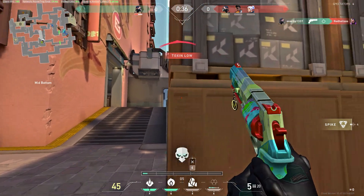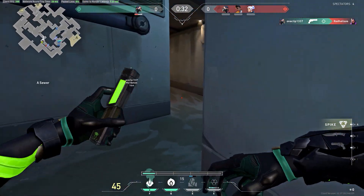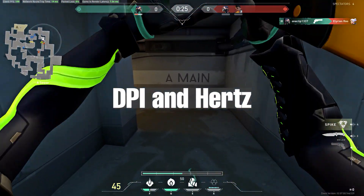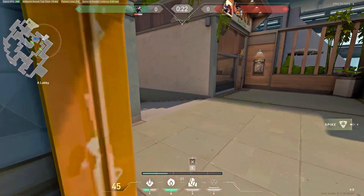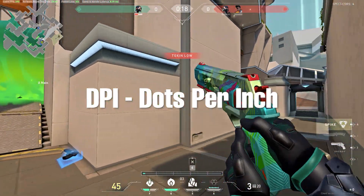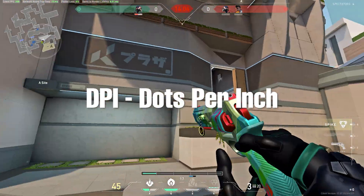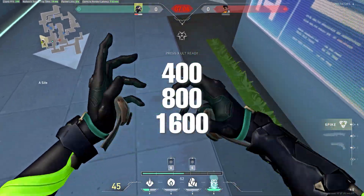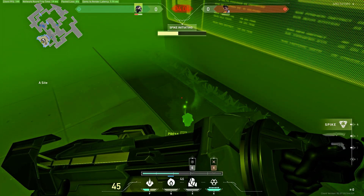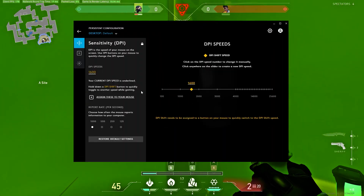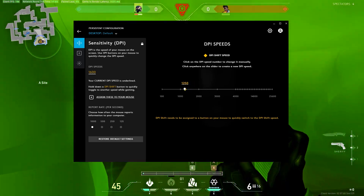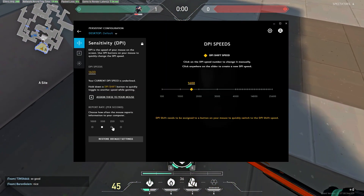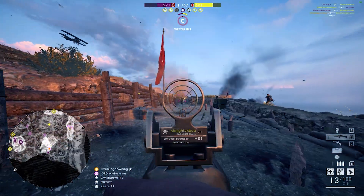Now let's talk about some fundamental settings needed to establish your sensitivity. Starting with PC, you'll want to set up your mouse DPI and Hertz. DPI stands for dots per inch — it measures how many dots your mouse reads at a time and affects how fast your cursor moves across the screen. Standard DPI values are usually 400, 800, and 1600. Next is Hertz, which is the polling rate on your mouse. Set that to 1000 Hertz if you have the option, as 1 millisecond response time is currently the best setting for gaming.